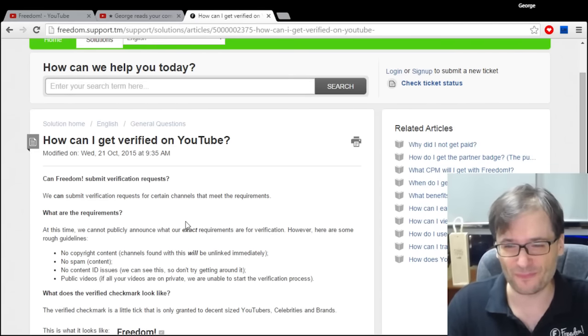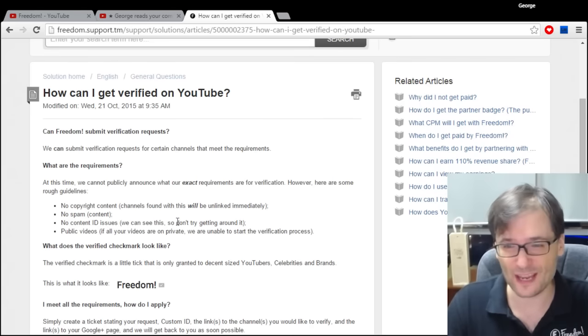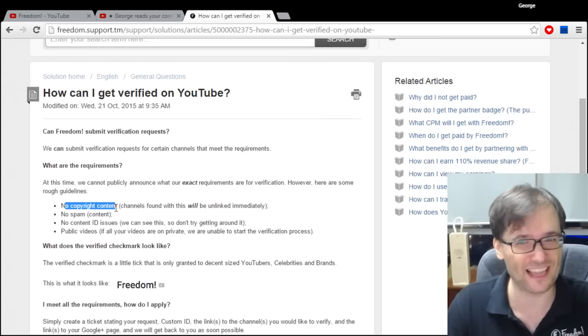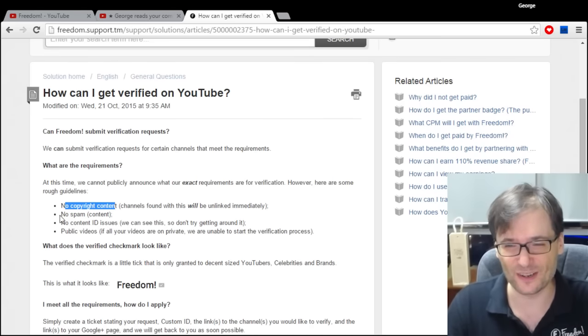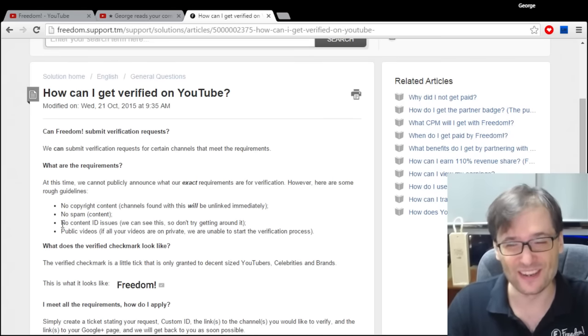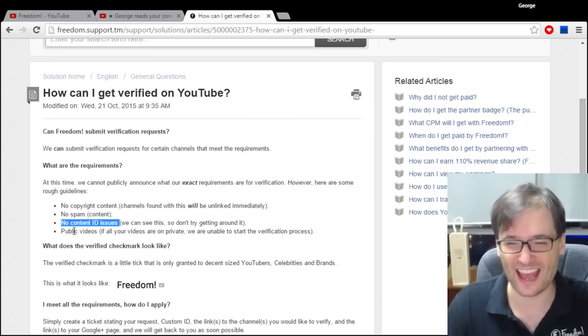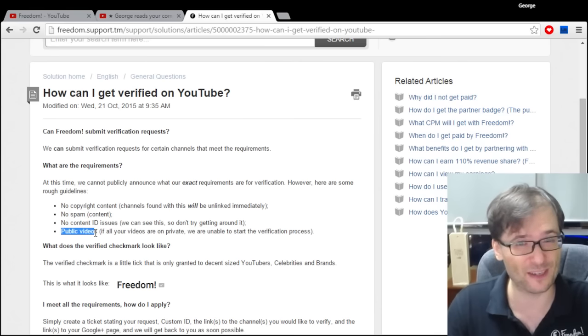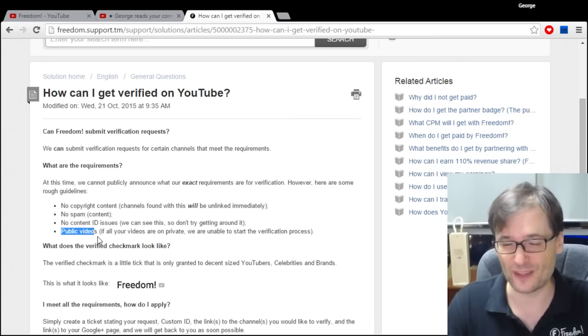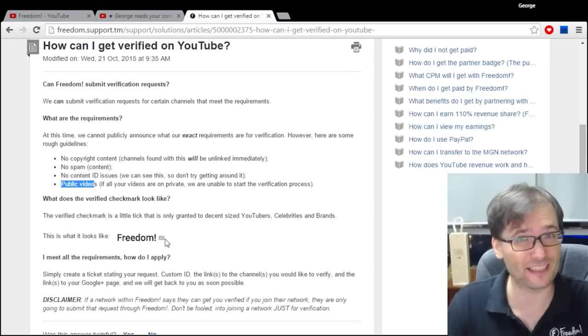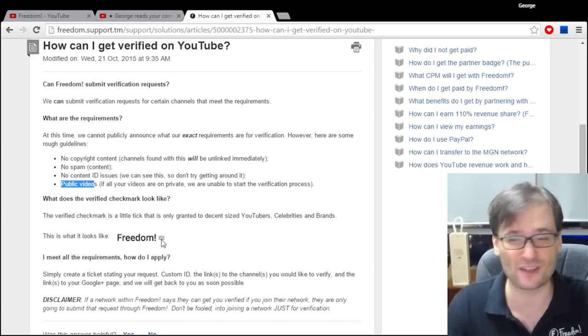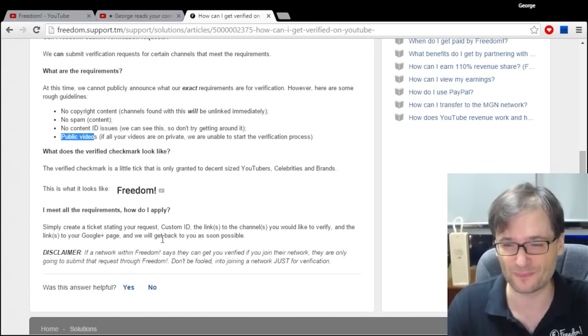The requirements for verification are: no copyright content, no spam content, no content ID issues, and you must have public videos so that we can verify whether your channel qualifies. Then if you get accepted in a few days, you will see this tick next to your channel name.